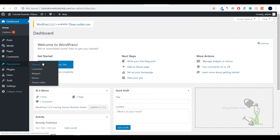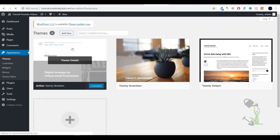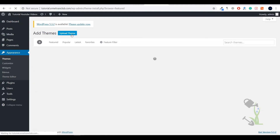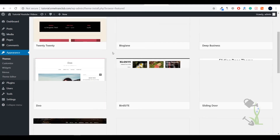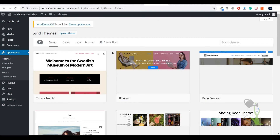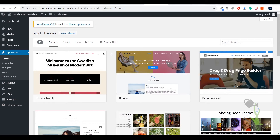Today we are going to deal with the Appearance section. Under Themes, I'll click on 'Add New' — as you can see, by default WordPress provides a number of free themes. But what is the basic difference between a free theme and a paid theme?